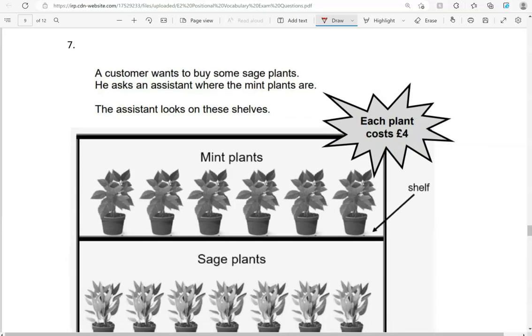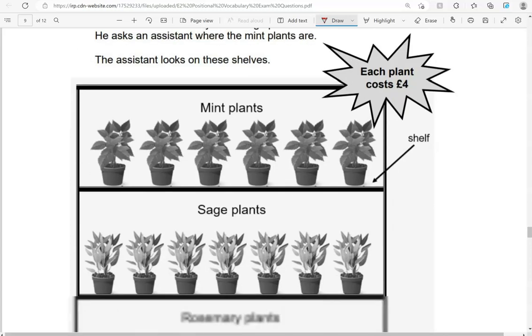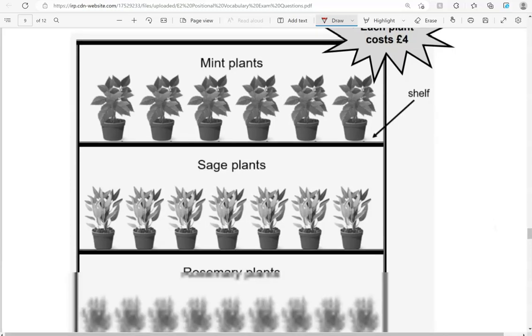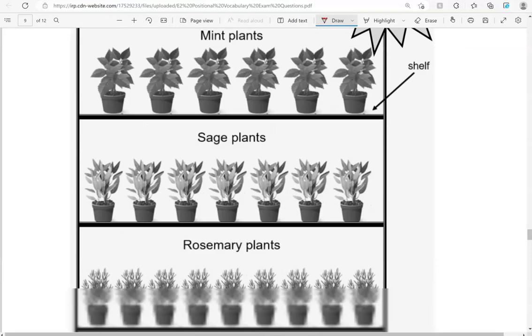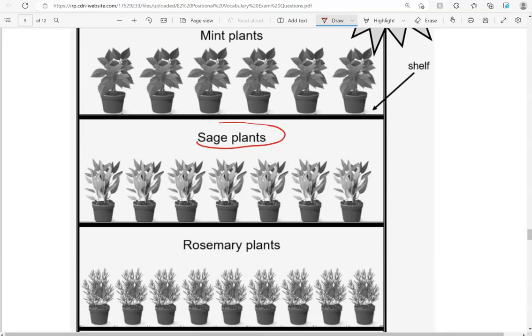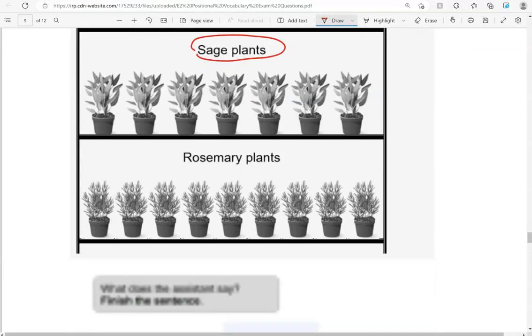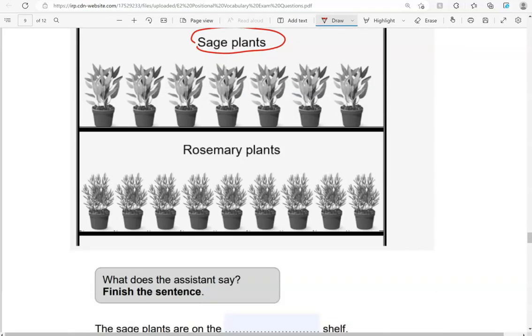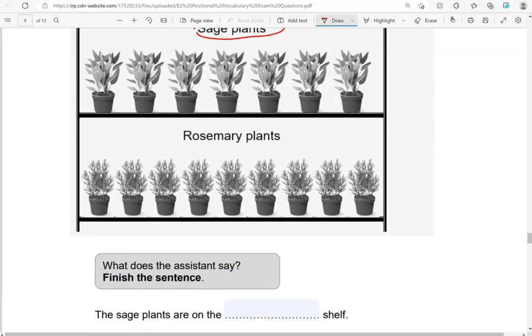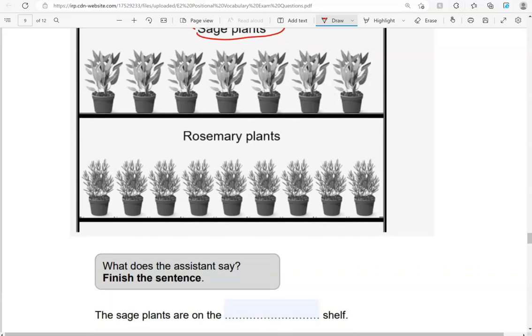A customer wants to buy some sage plants. He asks an assistant where the mint plants are. The assistant looks on these shelves. What does the assistant say? Finish the sentence. The sage plants are on the middle shelf.